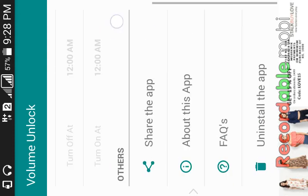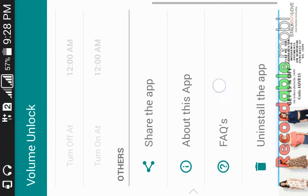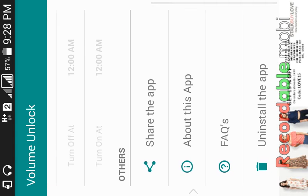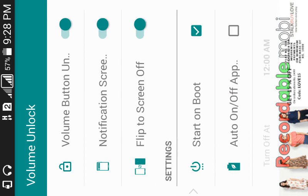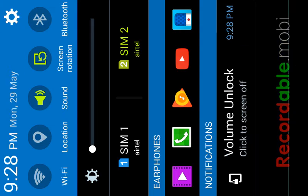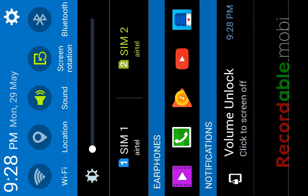First give the permissions. Just initially give all the permissions, then you'll get access to the features. Just slide and click OK.